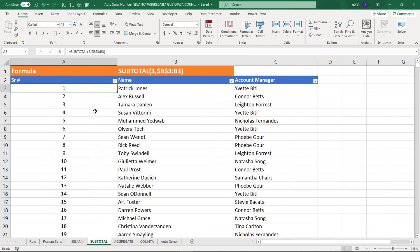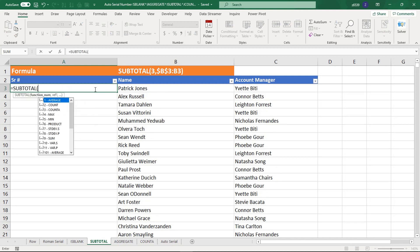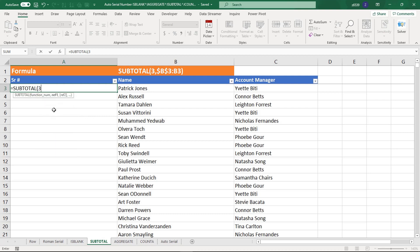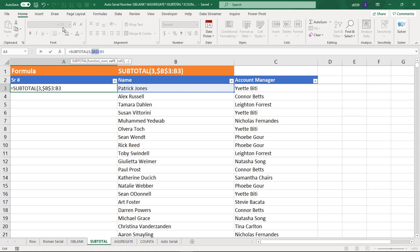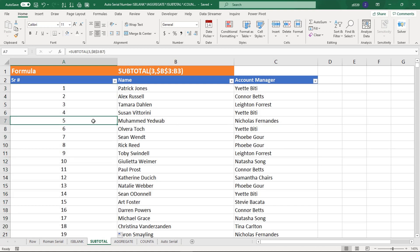Next is the SUBTOTAL function. Write equals SUBTOTAL, use COUNTA — function number 3. Then specify the range: from B3 to B3, fixing the first B3 reference by pressing F4 so it won't change, but the second reference will extend. Close the bracket and press Enter. Drag the information down and you get all your serial numbers. If you remove information or make changes, the serial numbers update automatically.